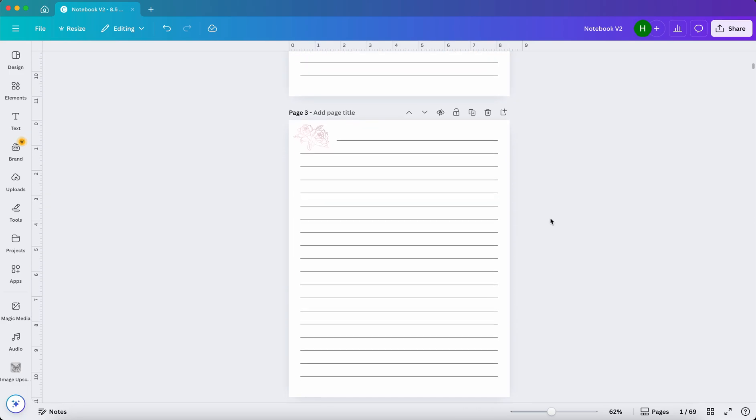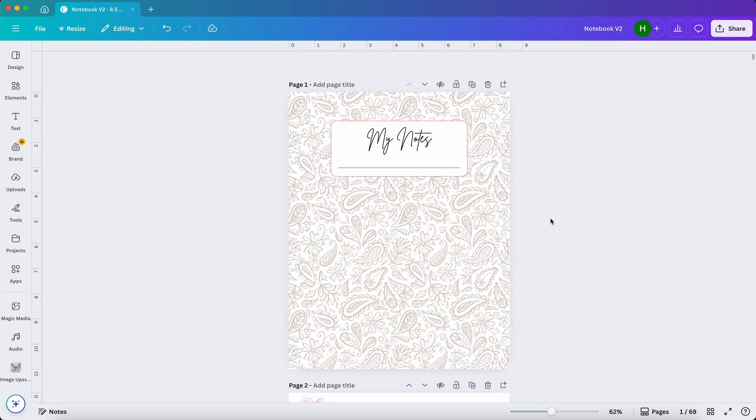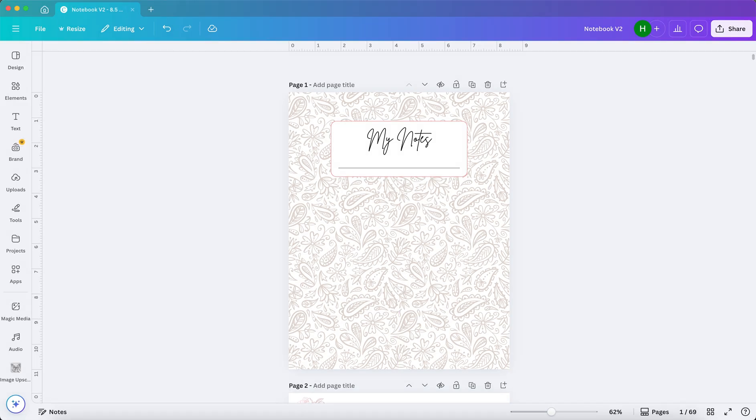Now you have a version 2 of the same notebook. And that's it. We just made two different notebook designs in Canva. If you found this video helpful, please hit subscribe and leave a comment to make my video reach more people.